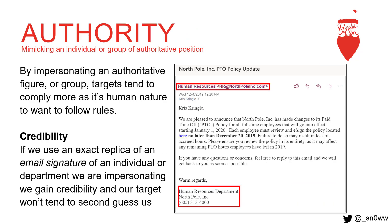A social engineering tactic used in this phishing email was authority. We did this by impersonating human resources. We can use authority by impersonating specific people or groups of people. Something important with authority, especially in phishing, is having credibility, and we can gain that instantly by using an exact copy of an email signature. This is exactly what North Pole Inc.'s human resources department signature looks like. I know this because I sent them an email ahead of time, got a response, and used that email signature in the phishing campaign. Now I look so much more legitimate and have trust built with the target.